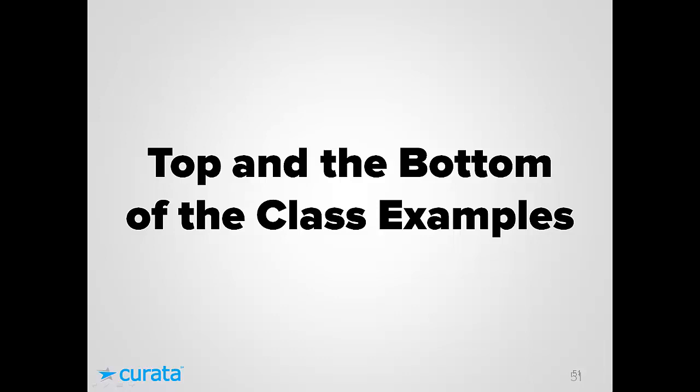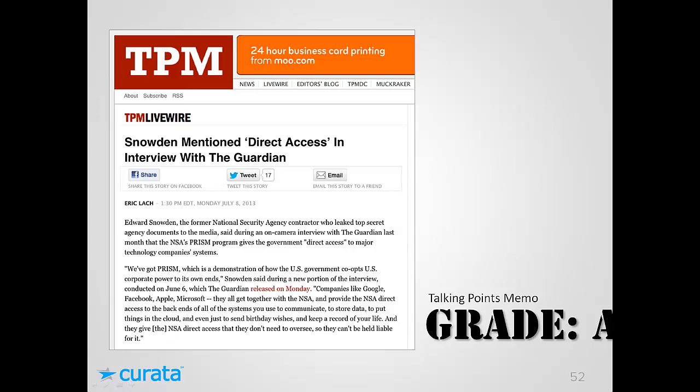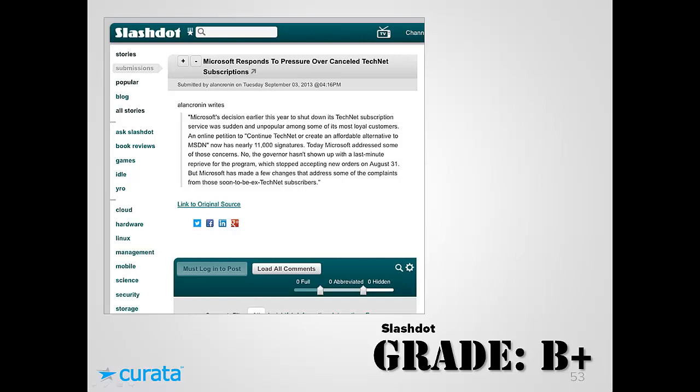Now let's grade some real-world examples. First, TPM Livewire with an article about Snowden gets an A. They cited a Guardian article with a clear link, took small quotes but added sufficient commentary and perspective to make it almost a new article, and retitled it — 'Snowden Interview with the Guardian' — clearly indicating the source right in the headline.